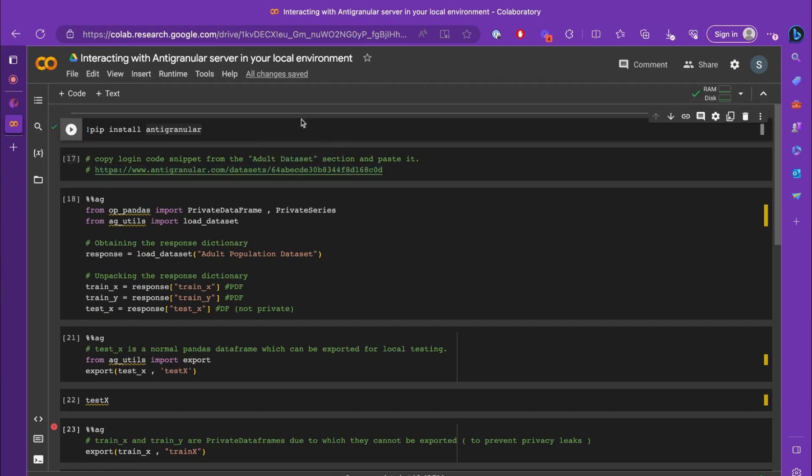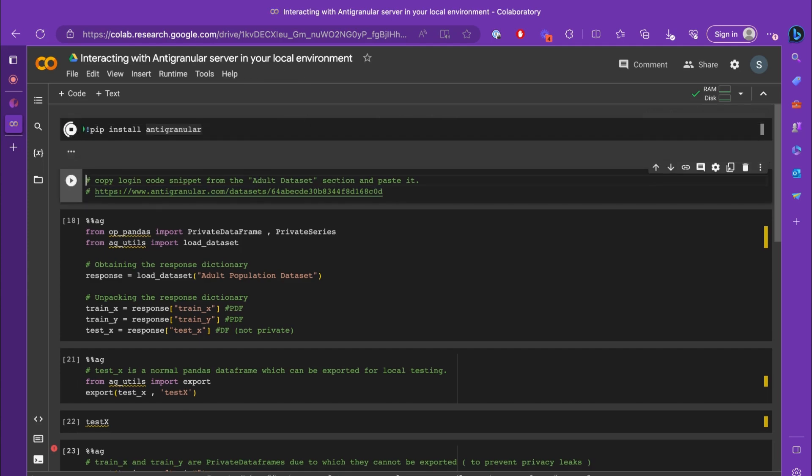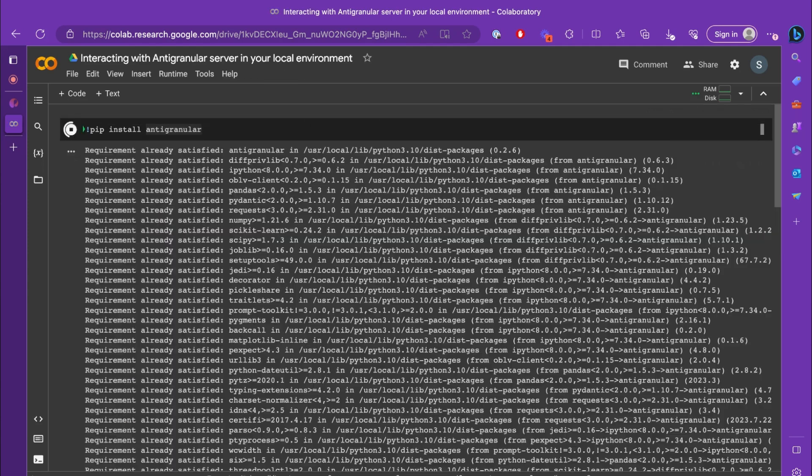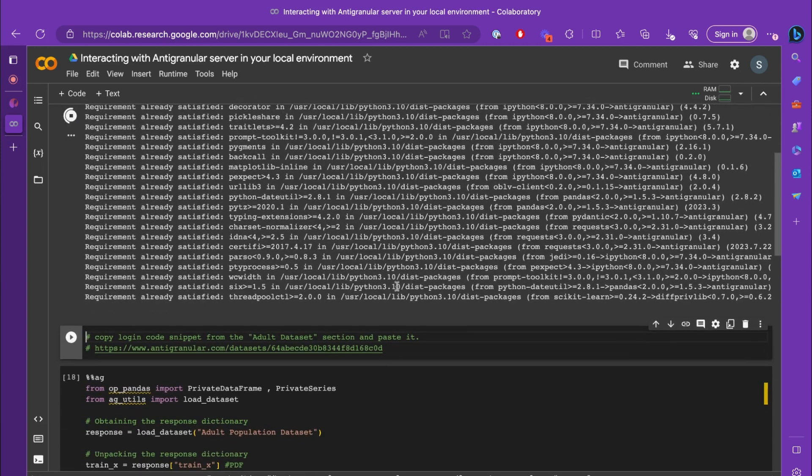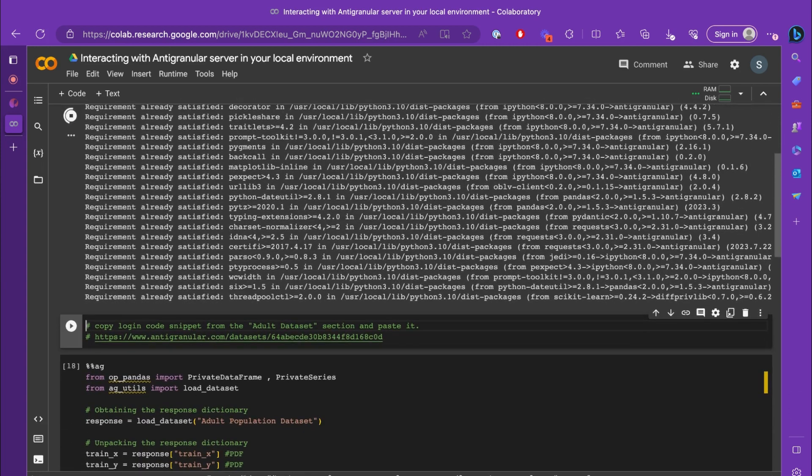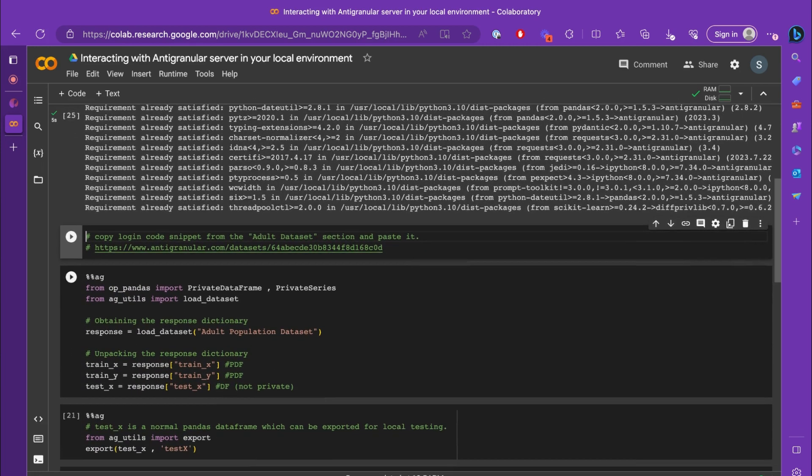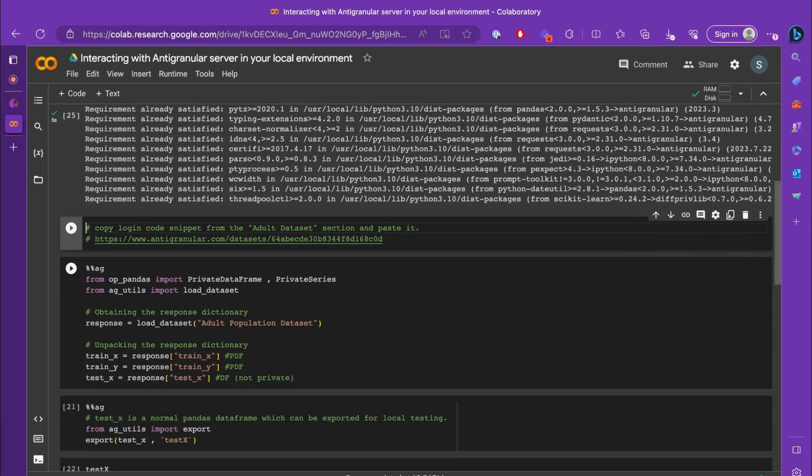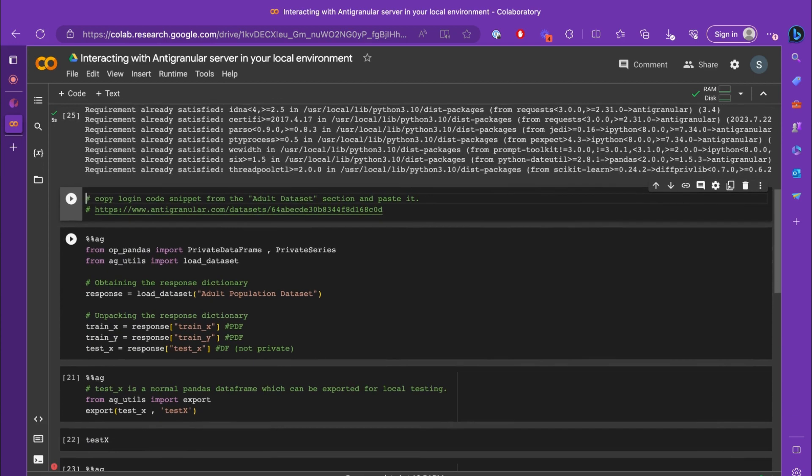The first step is to do pip install antigranular. This will install all the necessary requirements that are needed for Antigranular to run in your local environment and to be able to connect to the AG server.